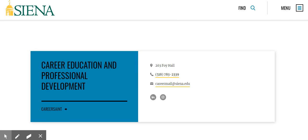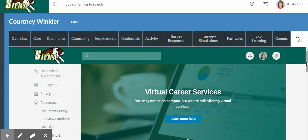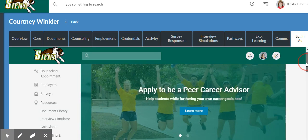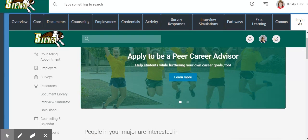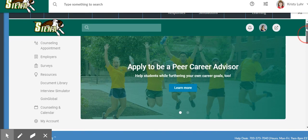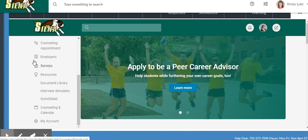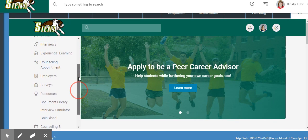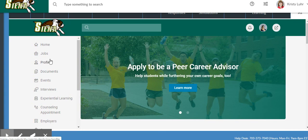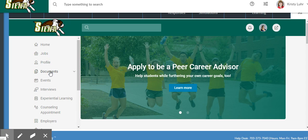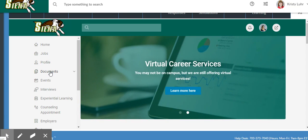Some other resources that are available to you through the CEPD office: one being CareerSaint. CareerSaint is a wonderful resource that all students and alumni should be familiar with and use. Through CareerSaint, you can do many different things from scheduling a counseling appointment to searching for jobs and internships, to uploading resumes and cover letters.